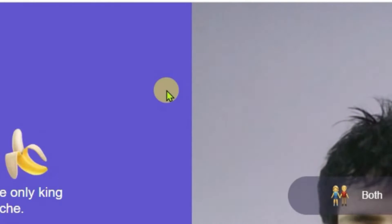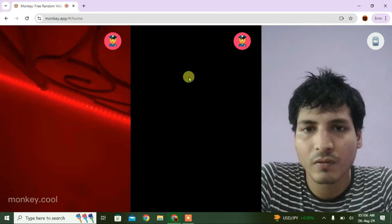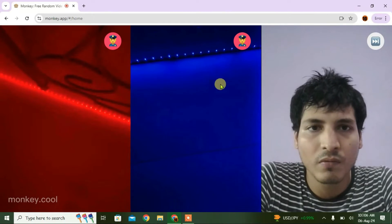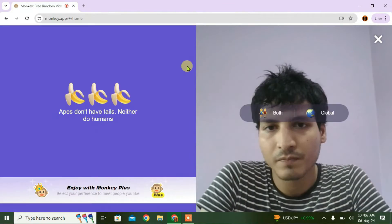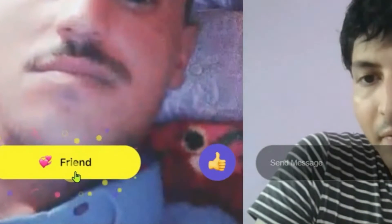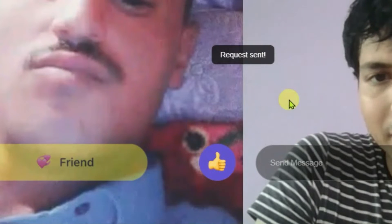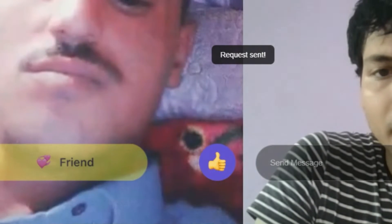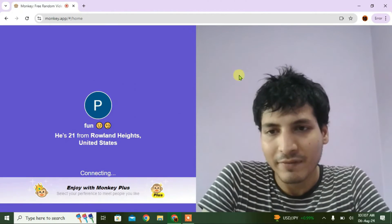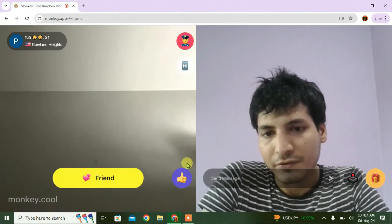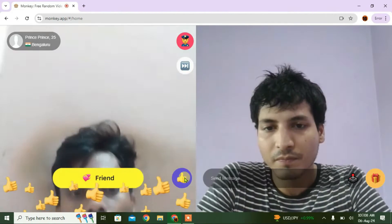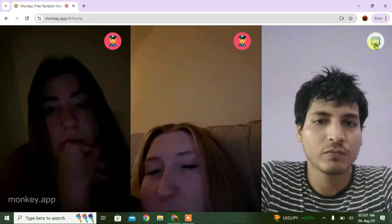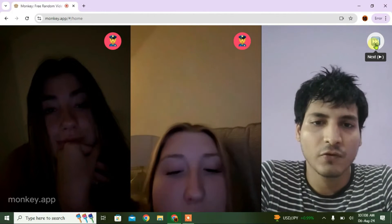You can skip to the next person by clicking this button here. You can also click on the Friend button and a friend request will be sent.